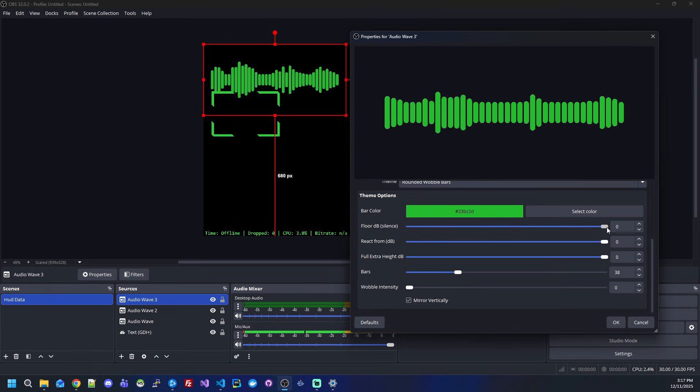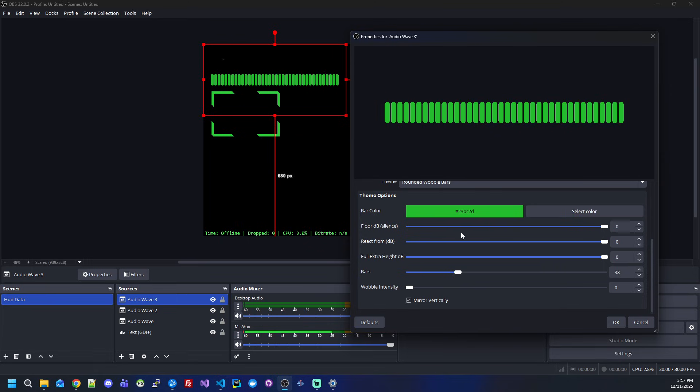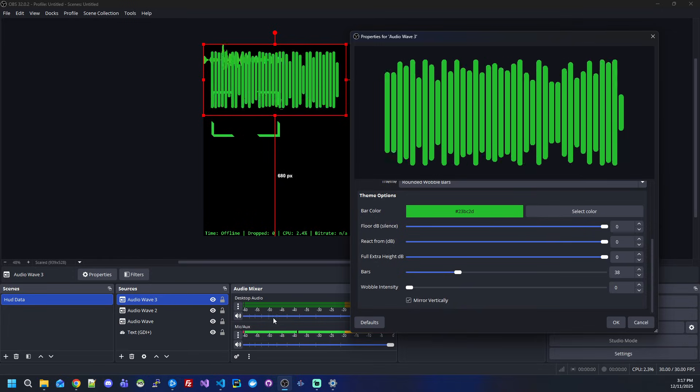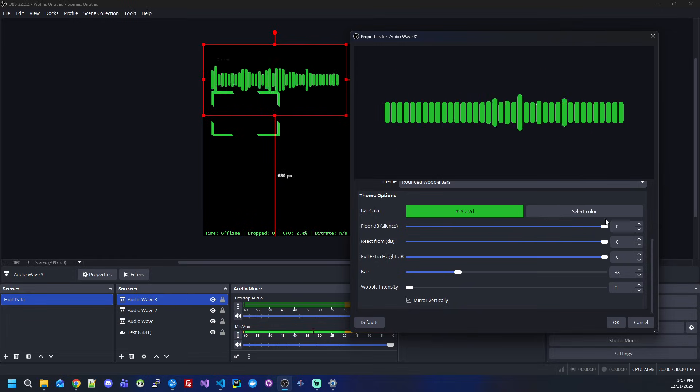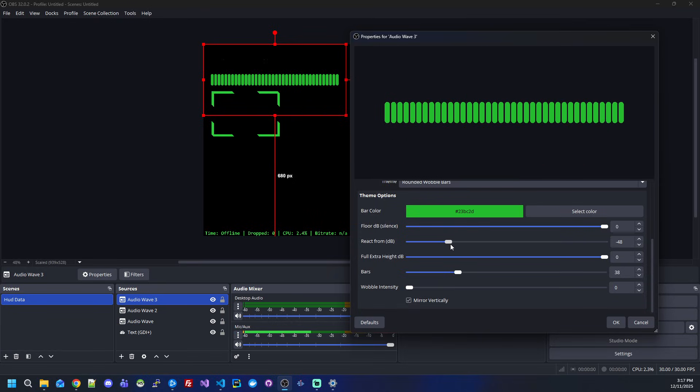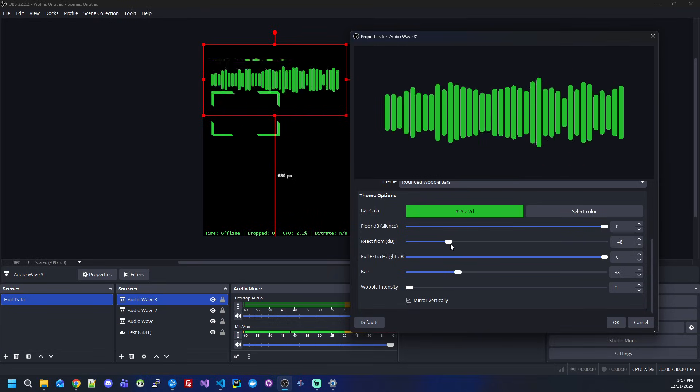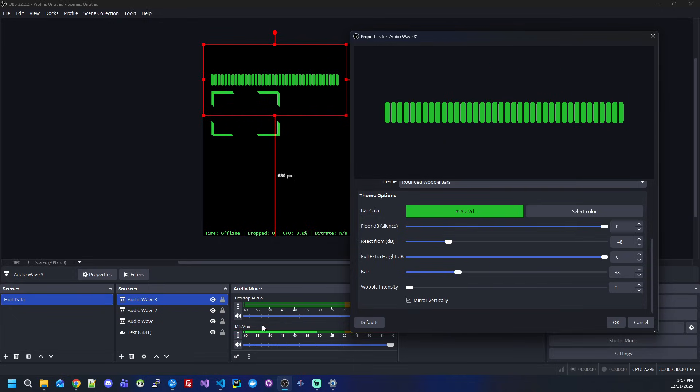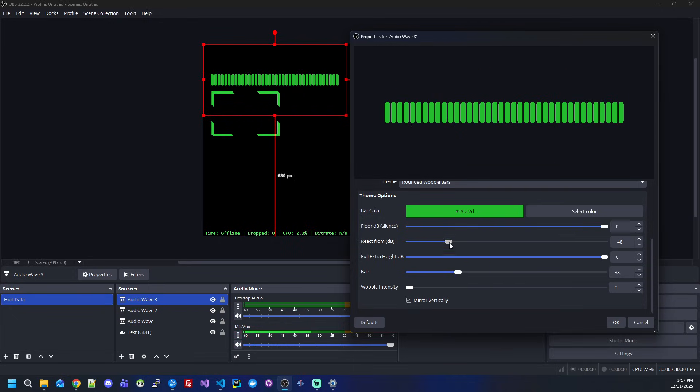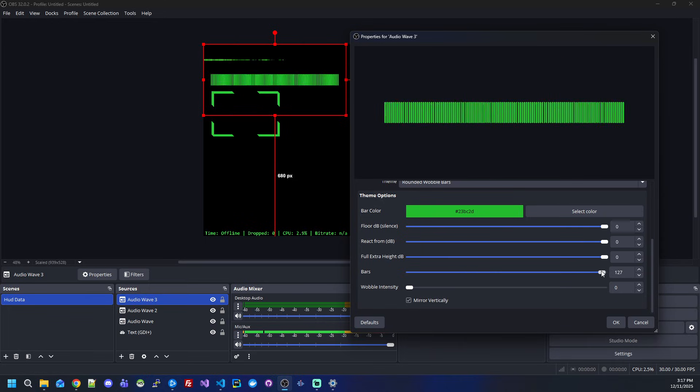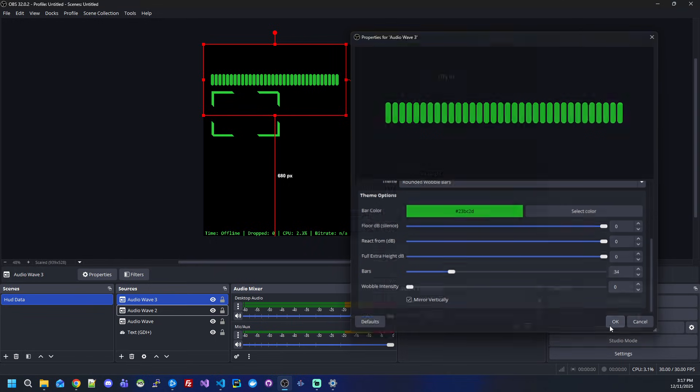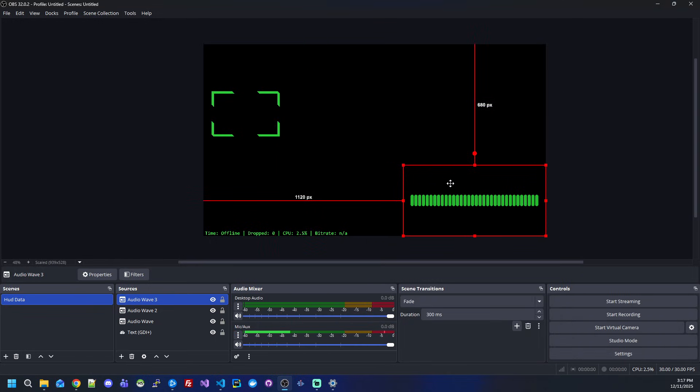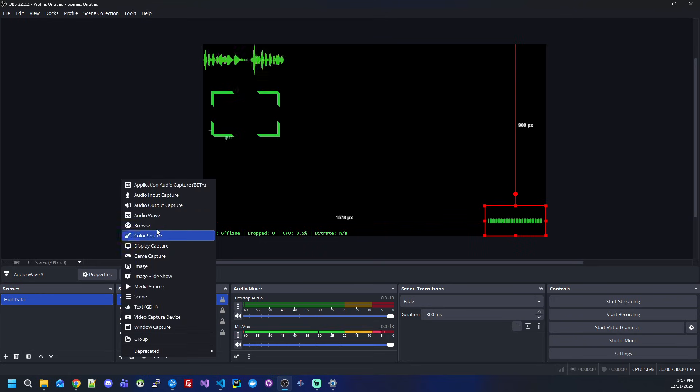Here you can set the decibels where you want the bars to react. If I reduce to minus 48, then it will only react when the sound level reaches minus 48, same for the silence and so on. I will just leave it here.